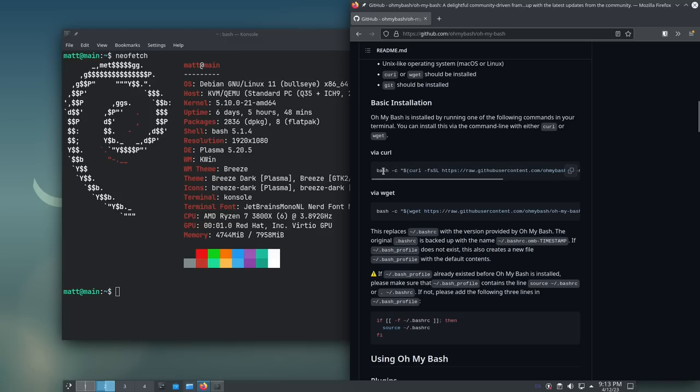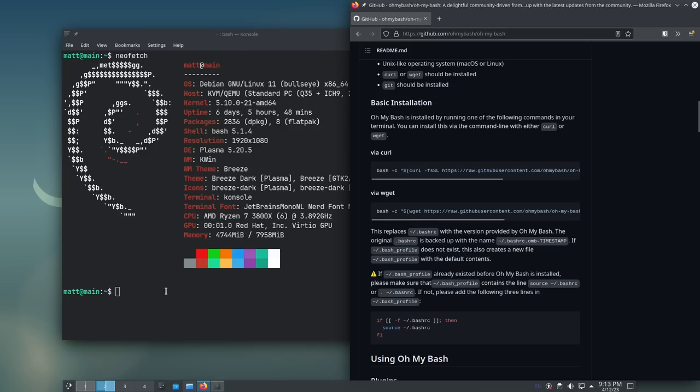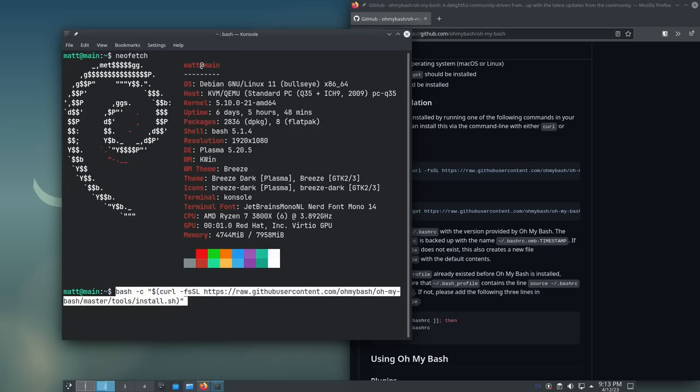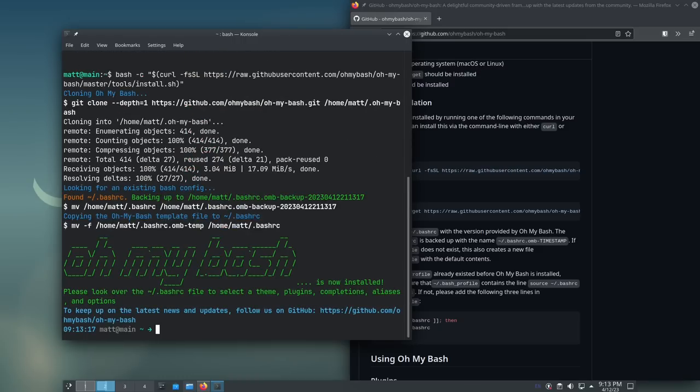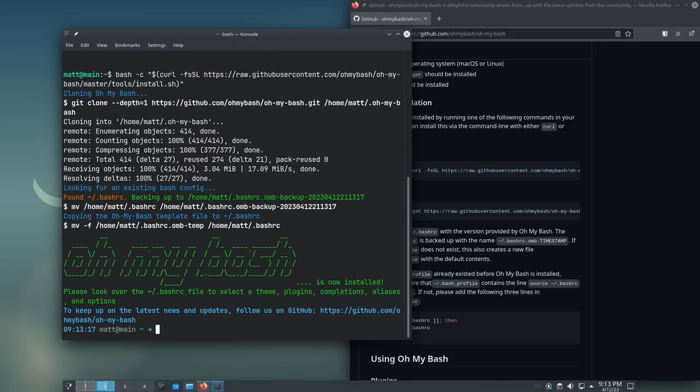So, if you have curl installed, which I do, I'm going to take this one line, I'm going to go here, and I'm going to copy it, and I'm going to run it. And, basically, that's all there is to it.